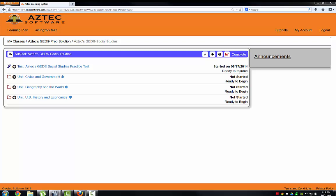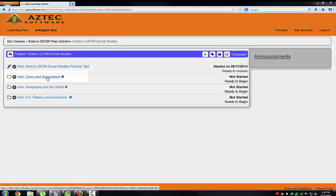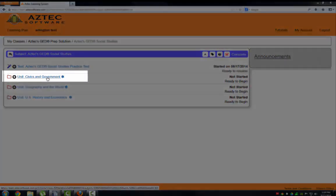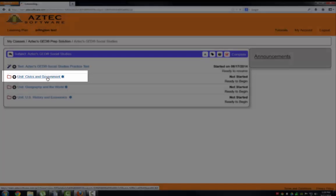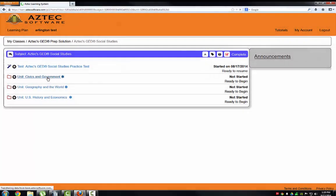Now we are ready to work through the lessons. After you take the pretest, start with the first unit. For example, Social Studies, the unit is Civics and Government.